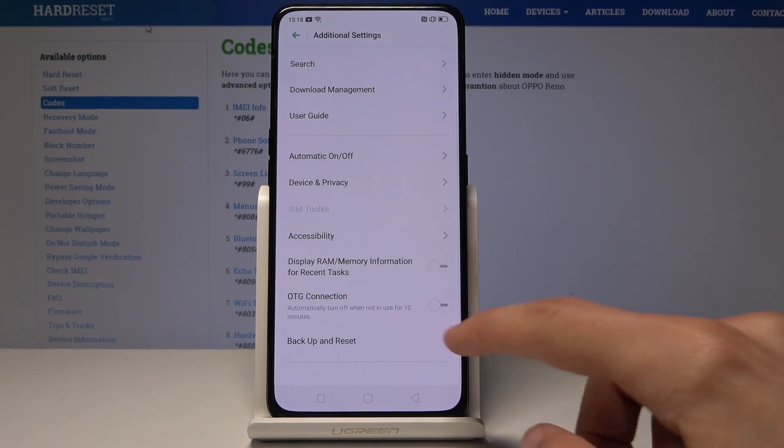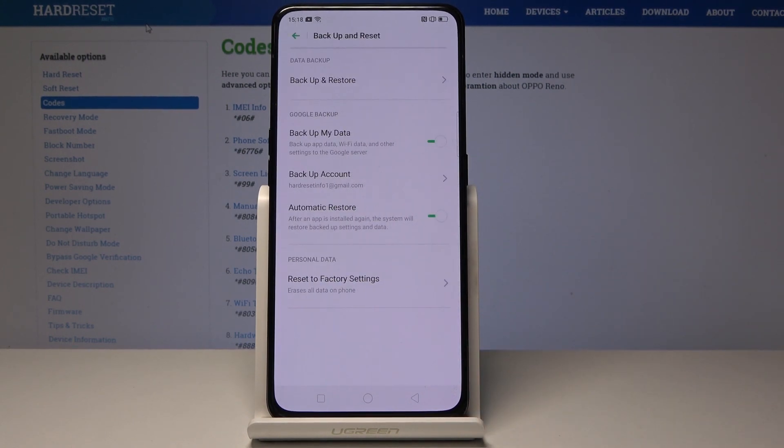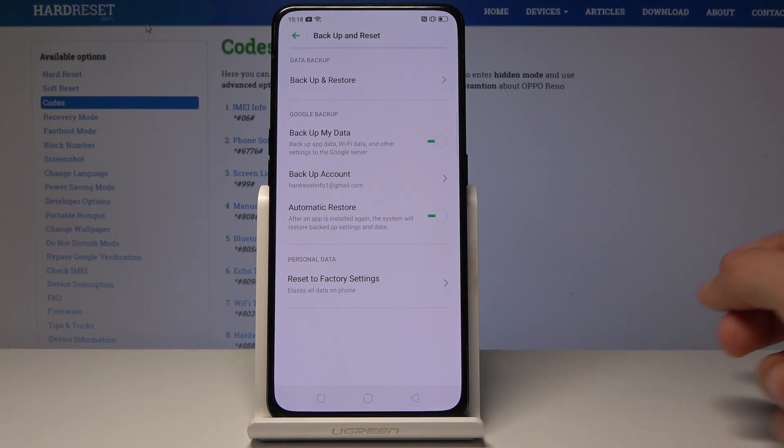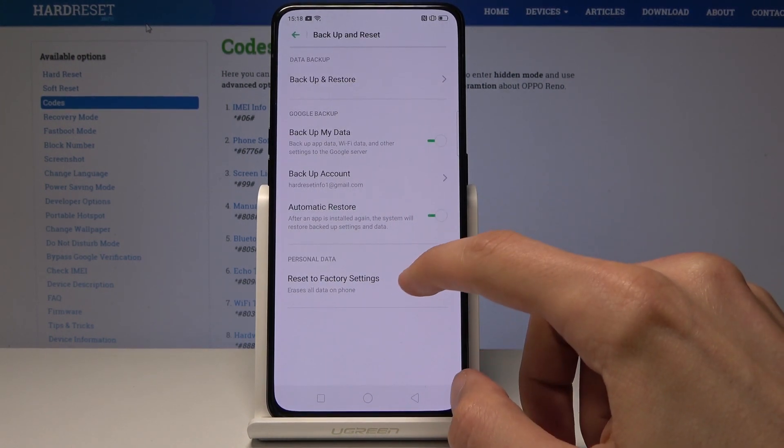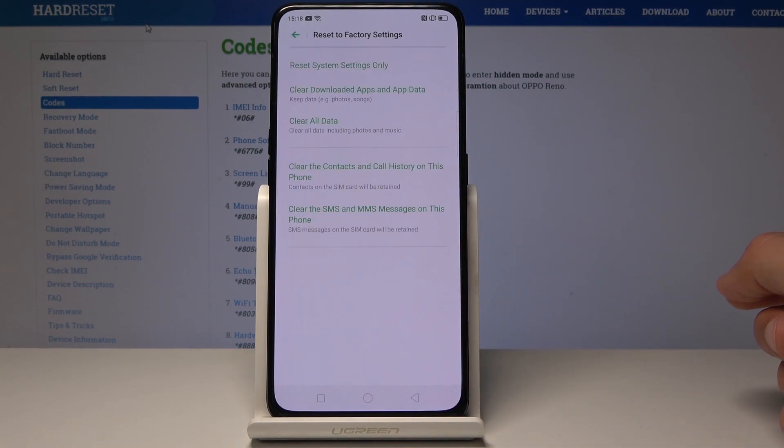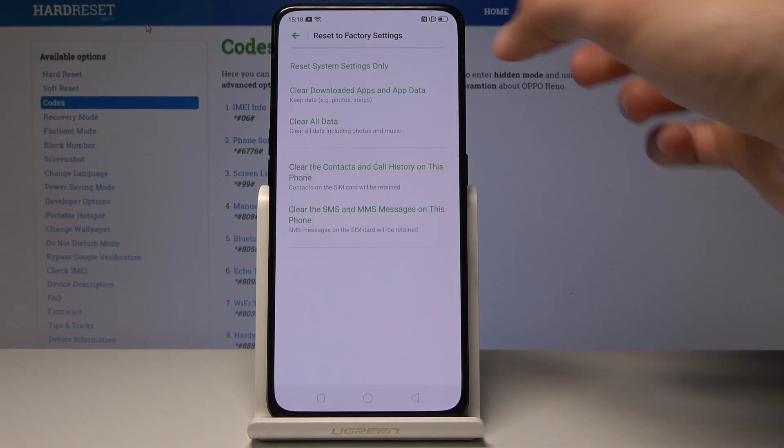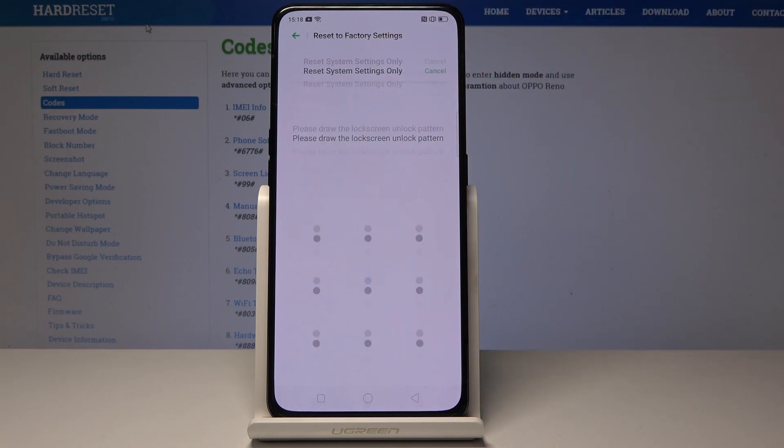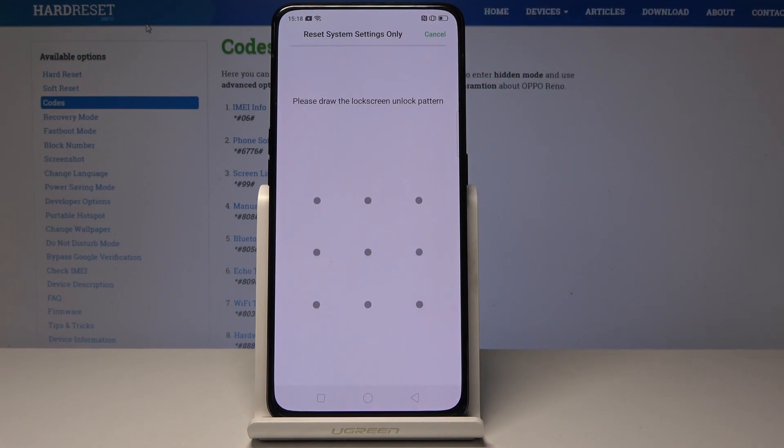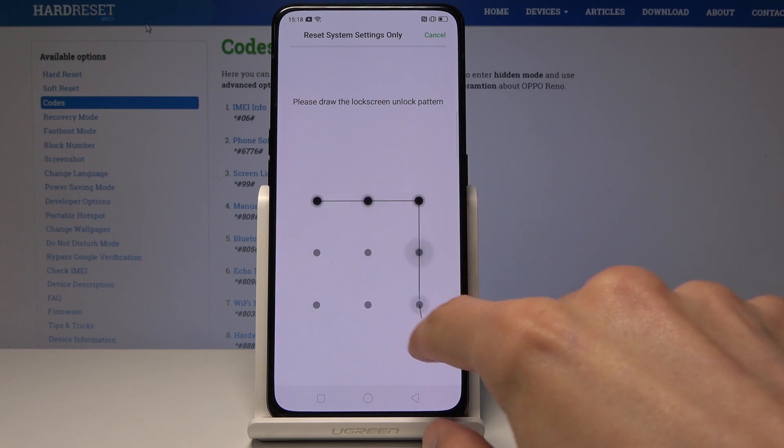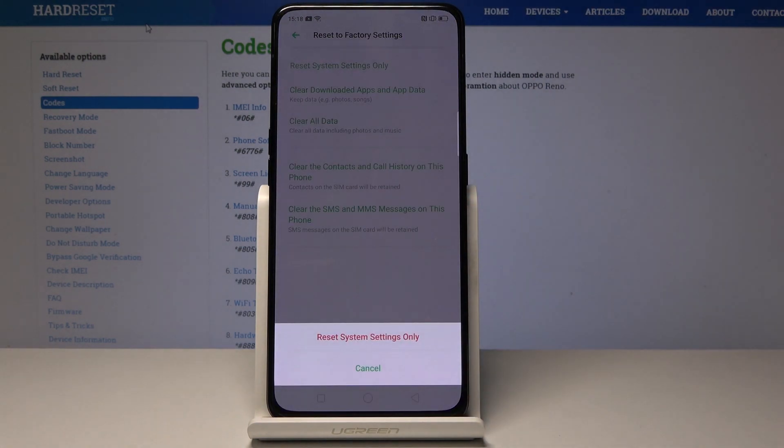And Reset, and then choose Reset to Factory Settings. You will see Reset System Settings Only, so select that. If you have some kind of pattern set, you will need to confirm it, so draw mine and then...